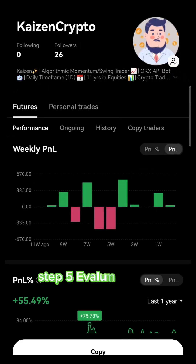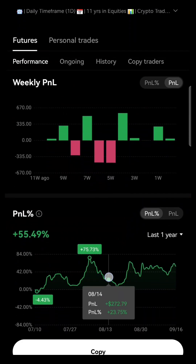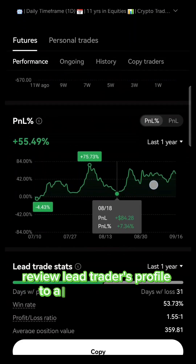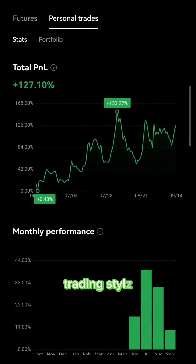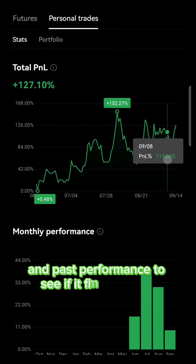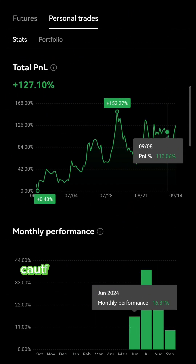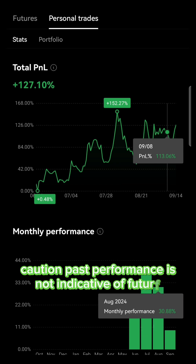Step 5: Evaluate lead trader. Review the lead trader's profile to assess profitability, trading style, and past performance to see if it fits your risk appetite. Caution: past performance is not indicative of future results.